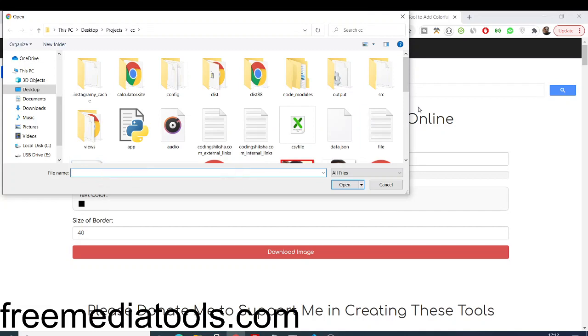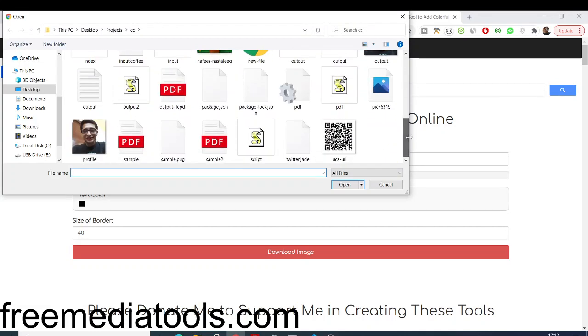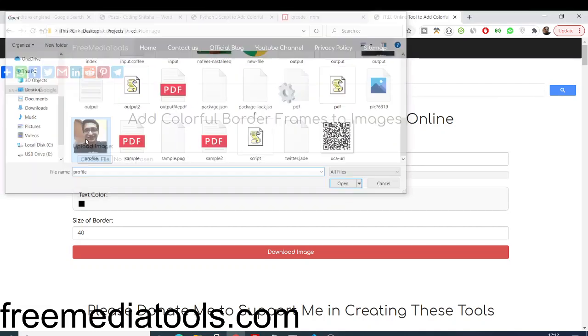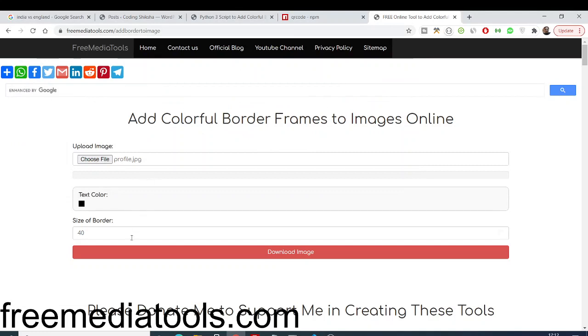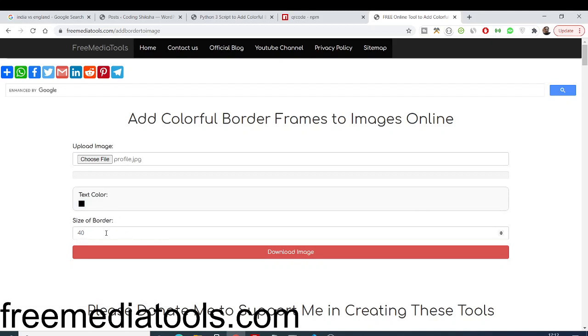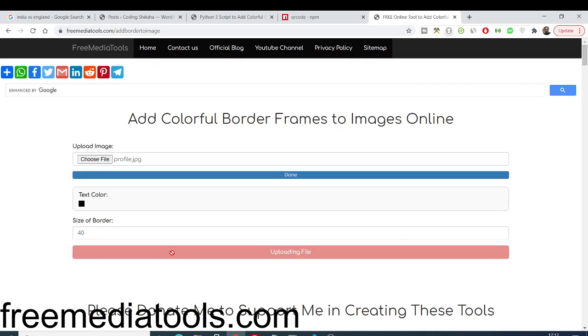Let's suppose I select this image file of my profile.jpg. Here you can select the text color. The default color is black, so I will be using the black color. Then we have the size of the border here. You can control this, but I will be sticking to the default options.